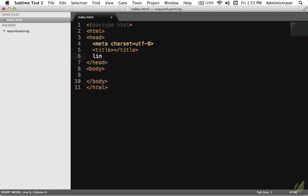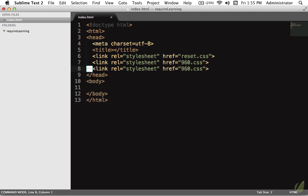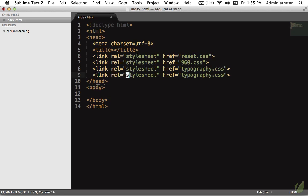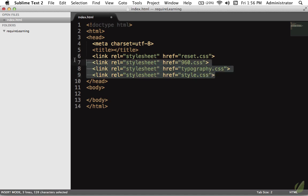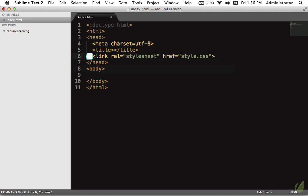Let's come back to the desktop. I'm going to create a directory called requireLearning. We'll begin with an index.html. What you are probably used to is referencing maybe first you have your reset file, and then maybe you have something else. Maybe you have 960 if you're still using that, maybe you have something for typography. You have all of these dependencies, assumed dependencies. And then you have your style sheet. The problem with this is you have to remember the order. That's never a great idea.